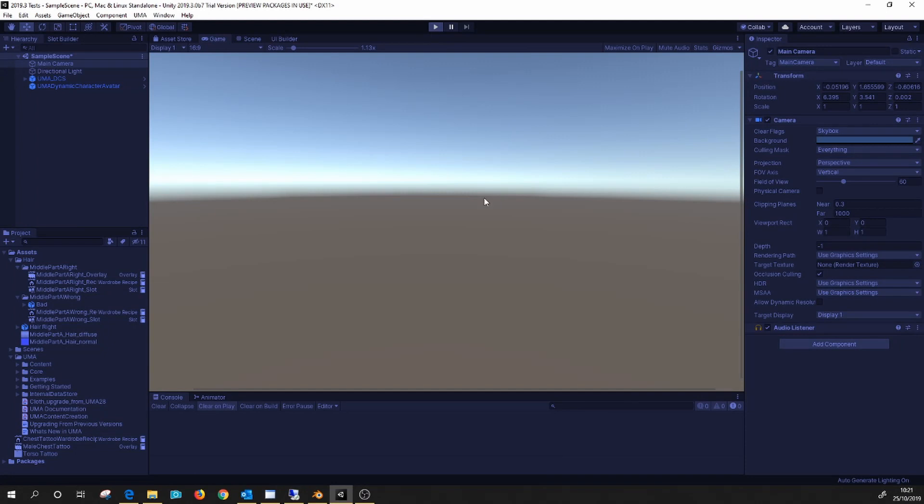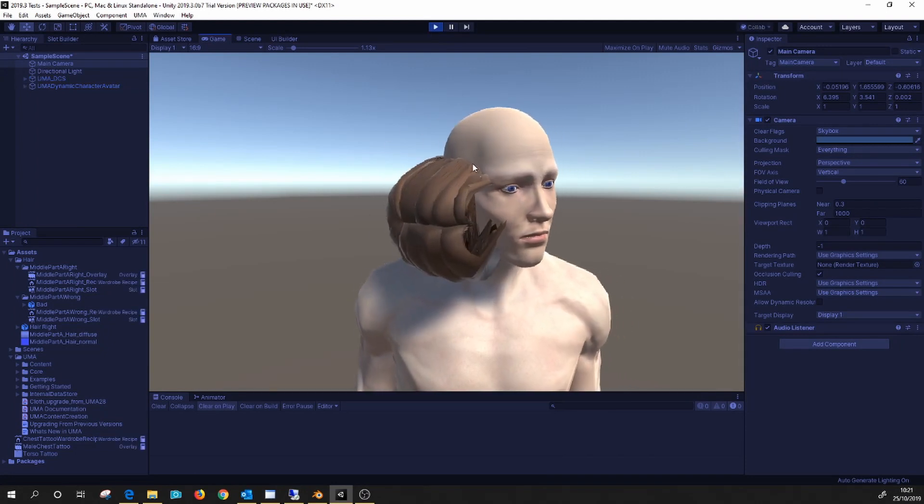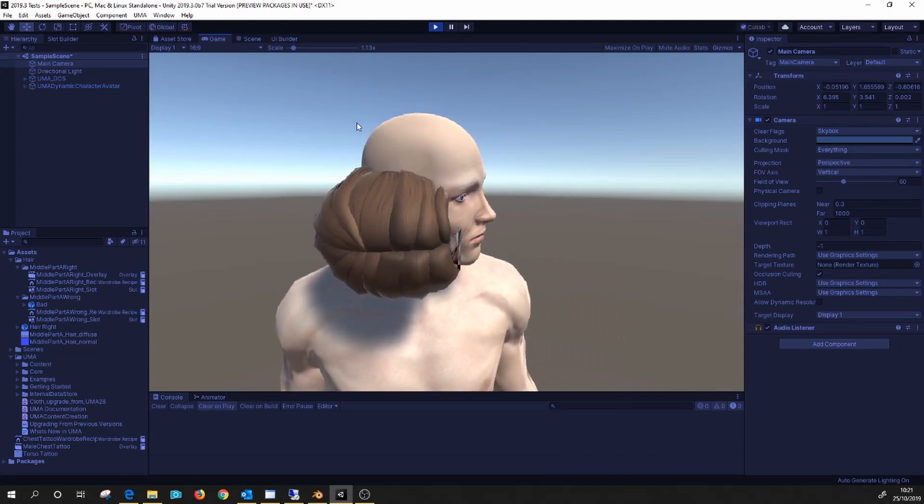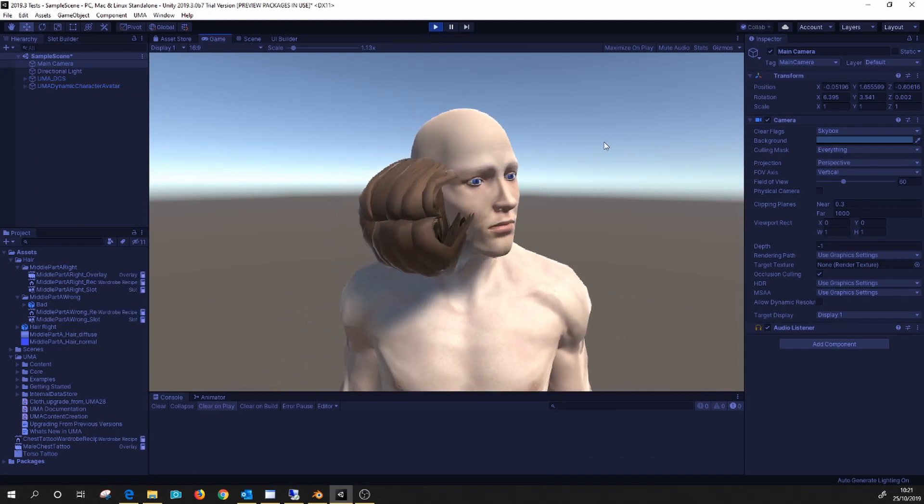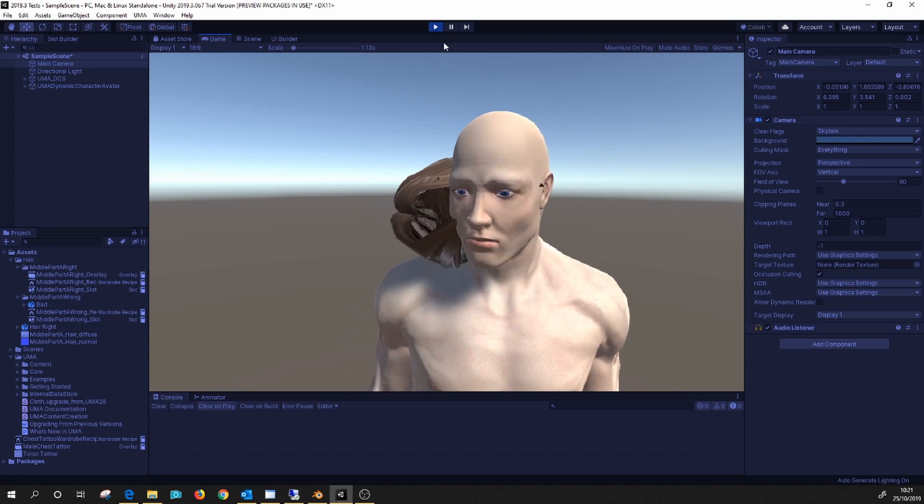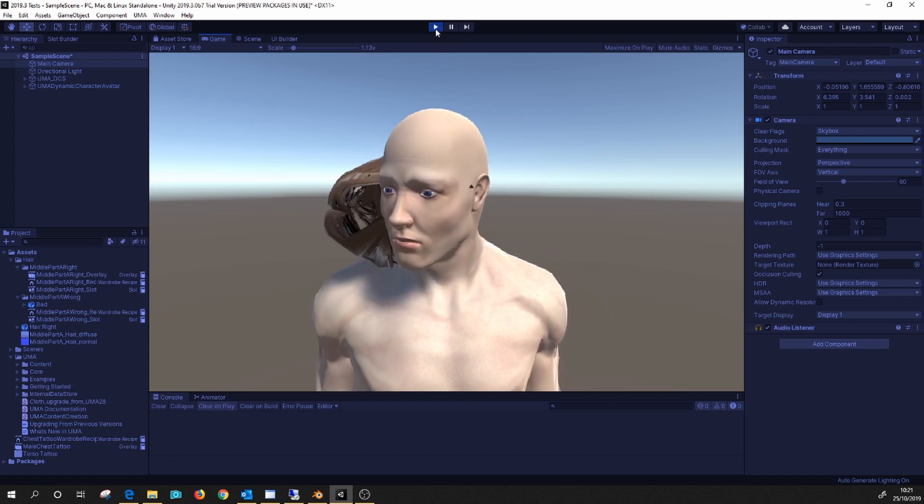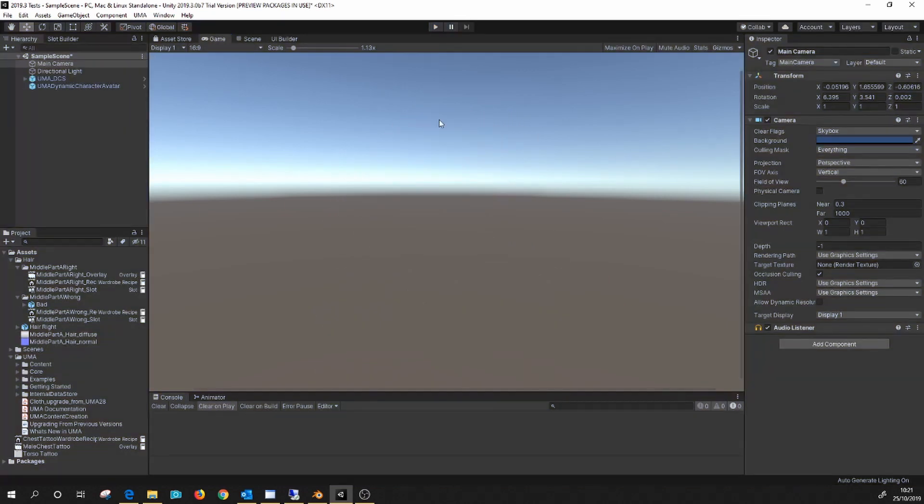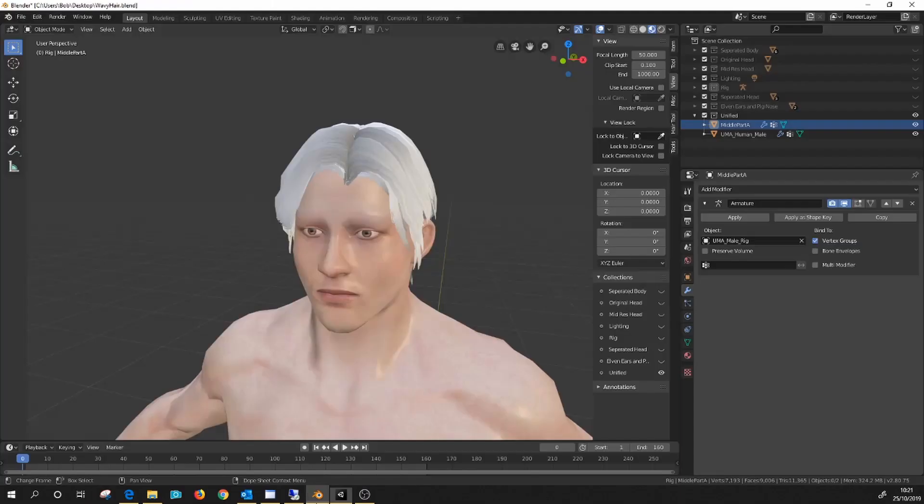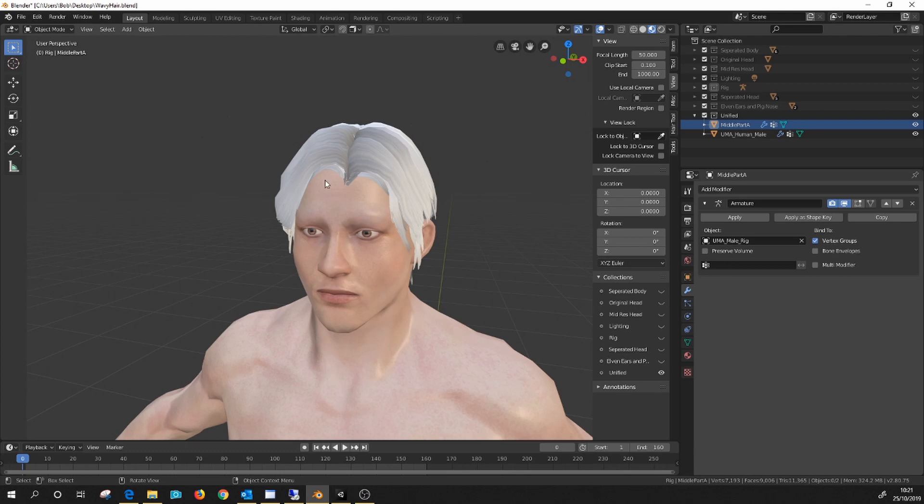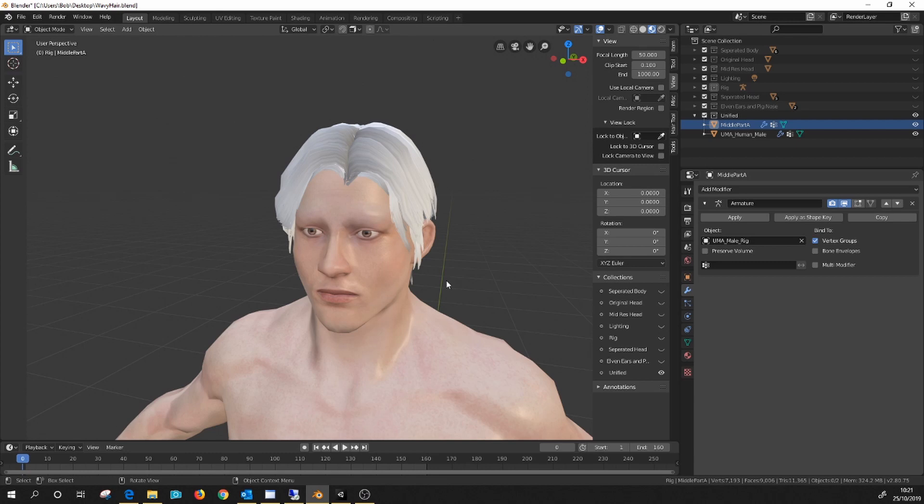Okay, the problem is they have changed the FBX exporter ever so slightly in Blender 2.8. It's actually better, however straight out of the box it does not send things correctly into Unity, well at least in the way UMA wants them. So although you could have read the manual, why would you do that?